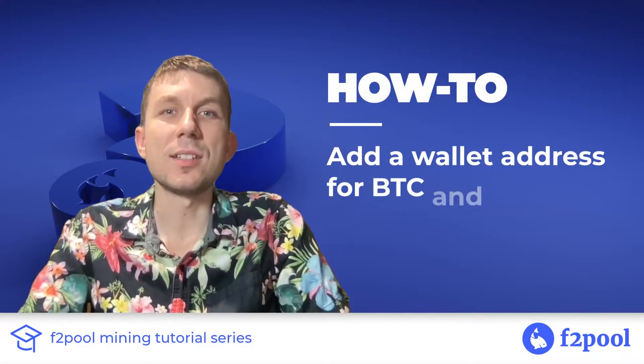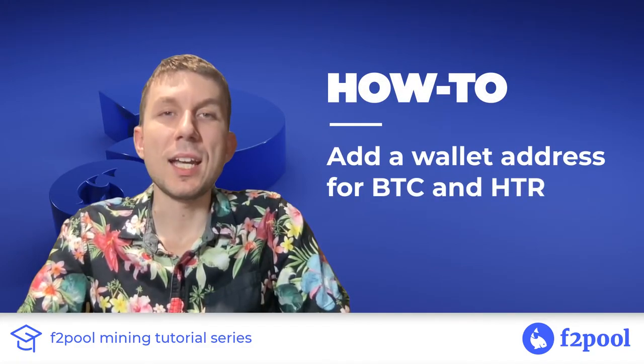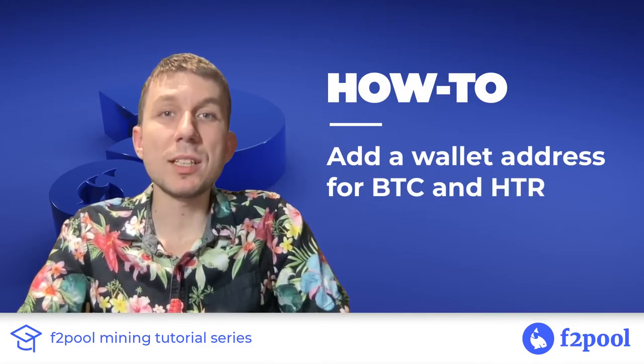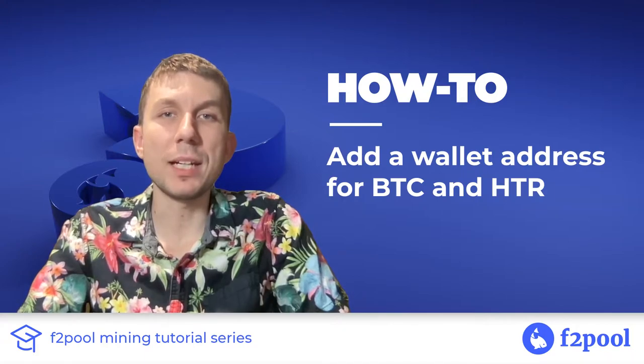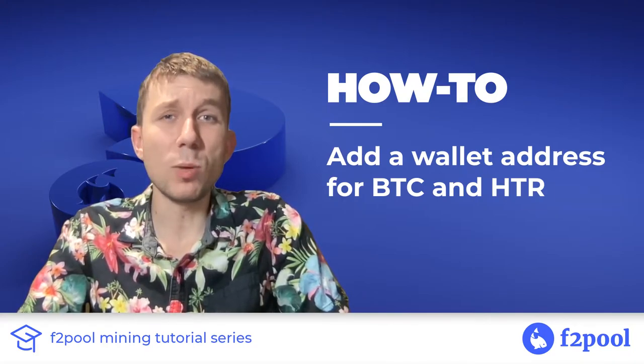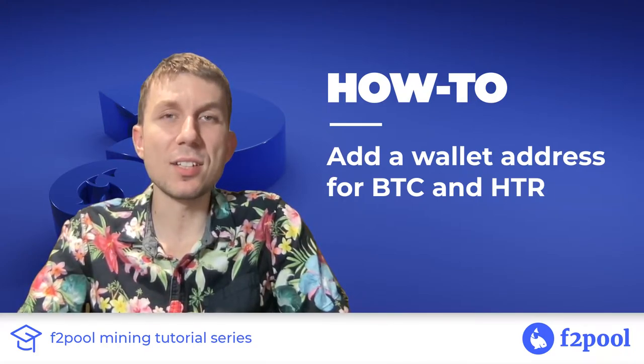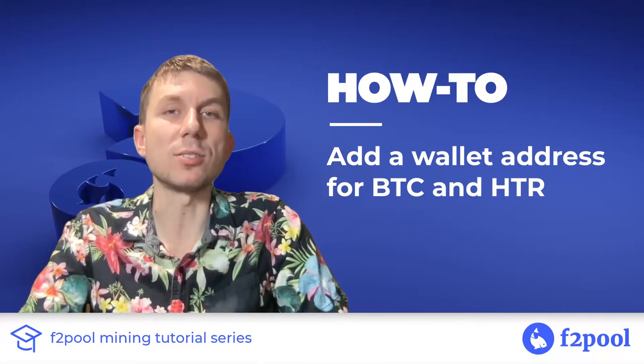Hey everyone, this is Peter from F2Pool and today we're going to be looking at how to add a Bitcoin payout address to our account as well as an associated merged mining coin address.